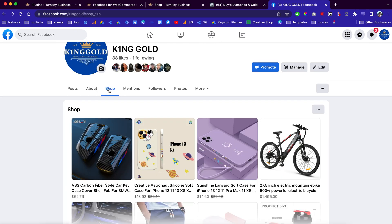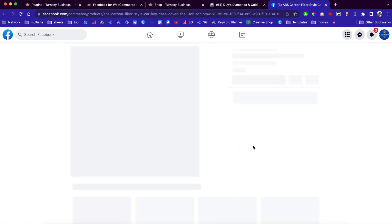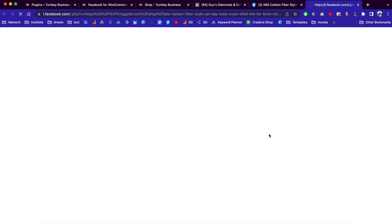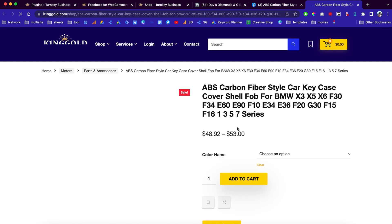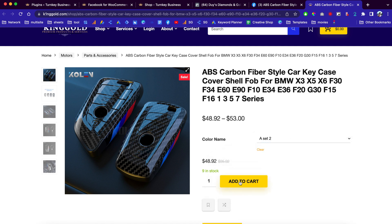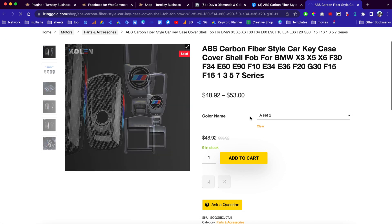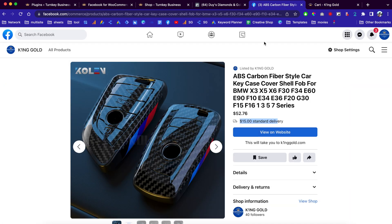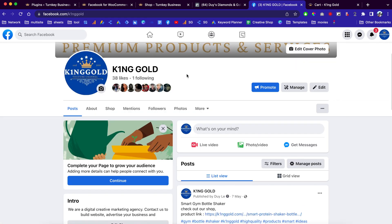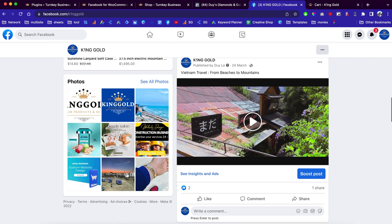When they click Add to Cart, it will take them to your website where they can check out with the WooCommerce payment gateway. On the Facebook page, you can see your shop with all your products. If you click on a product you see the title, the price, and you can set up the shipping price. People can click here to view the product on your website, choose colors, add to cart, and check out.